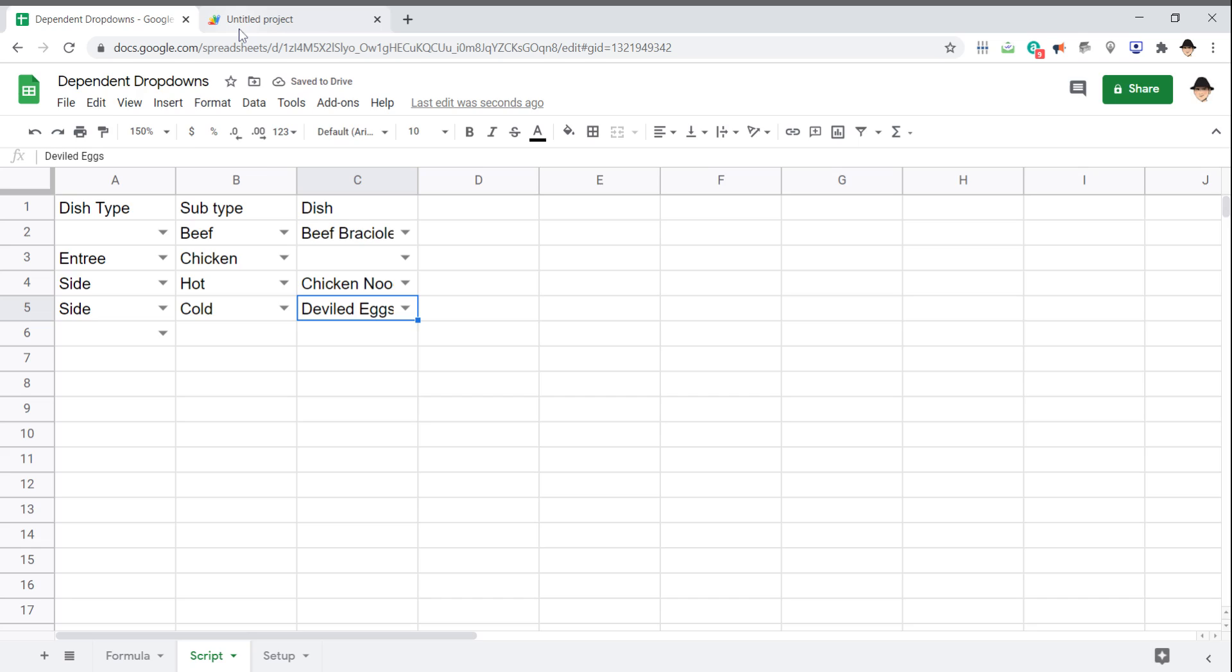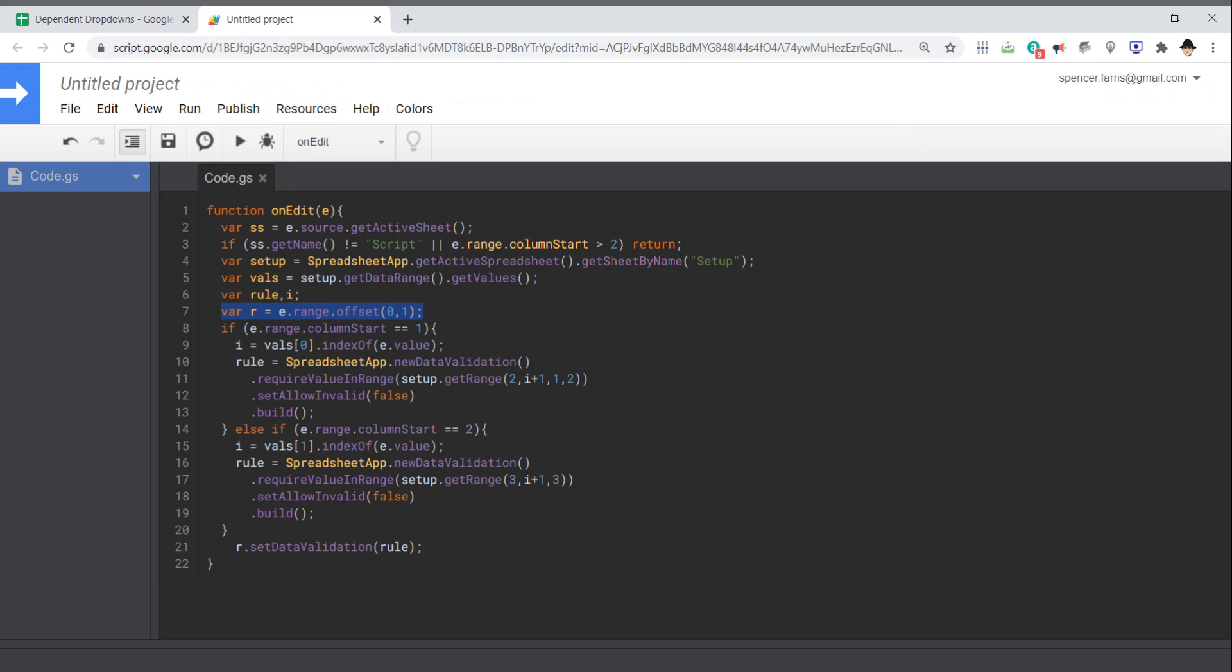So that's how you set it up in a script: make sure your setup or your range of values, your array of values is correct. And then it's just making sure that the get range matches from your setup area.